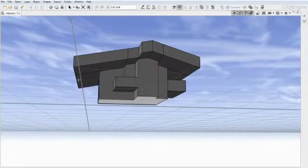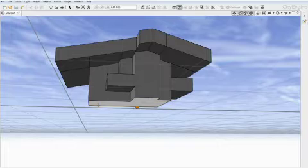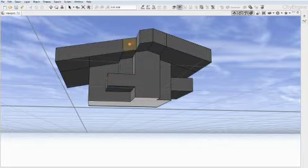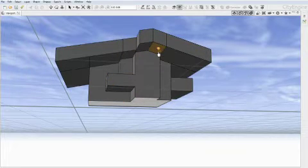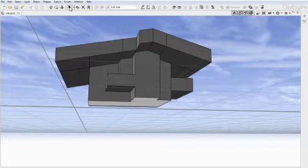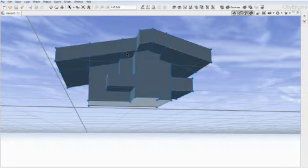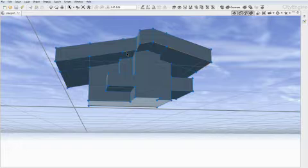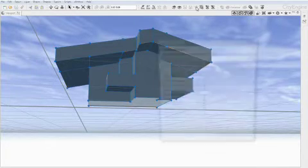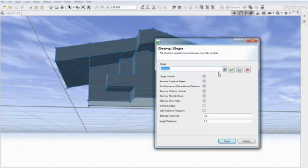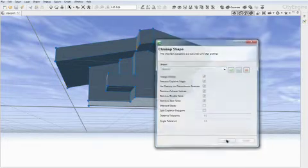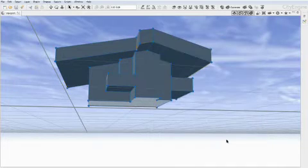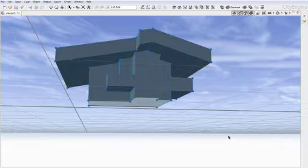When you rotate to the front again, note that a few extra unnecessary lines are now on the roof. To clean this, use the selection tool to select the whole building. Now click the clean up shape tool. Select default from the presets and click finish. Most of the lines are now gone. You may have to use this tool twice to remove all lines.